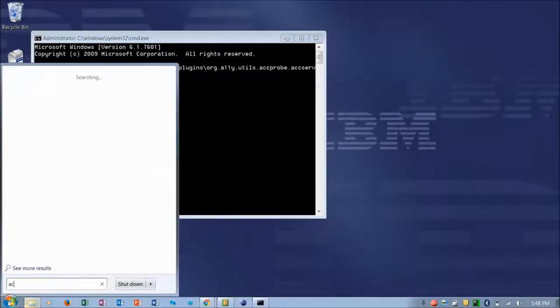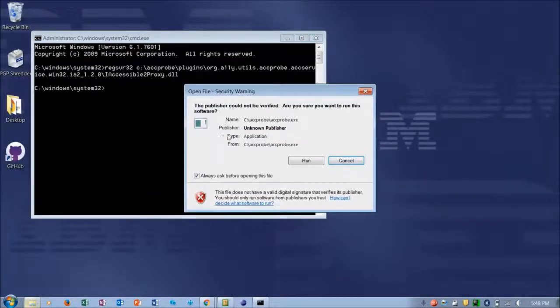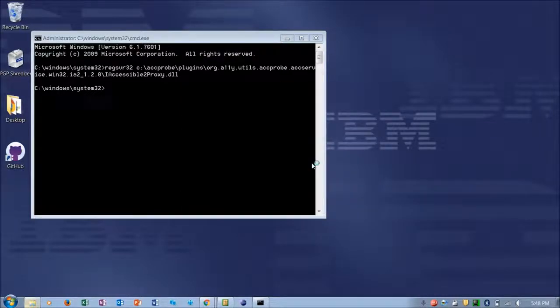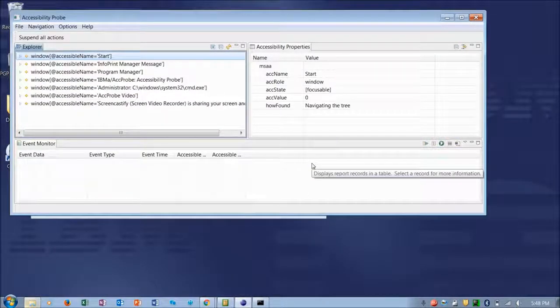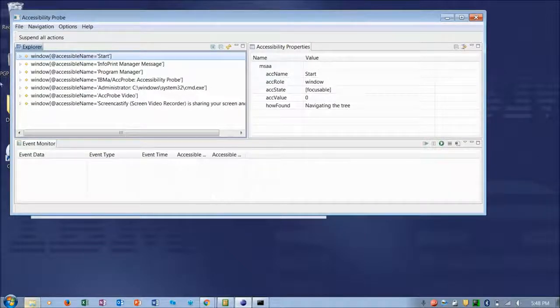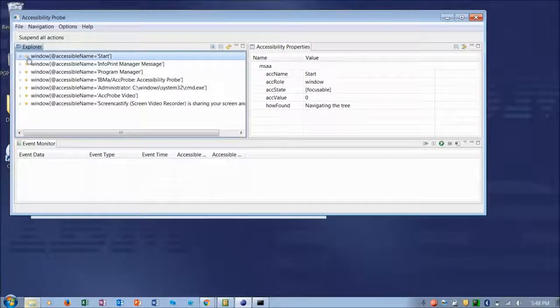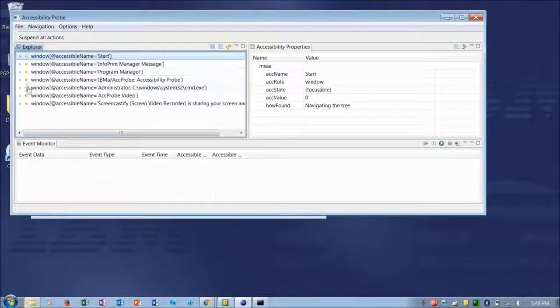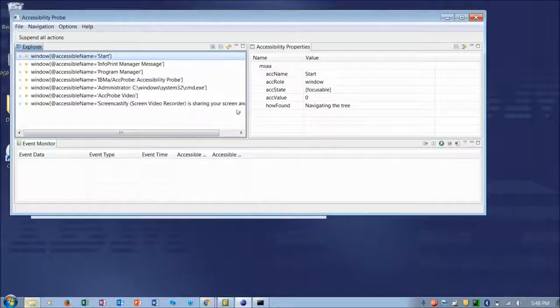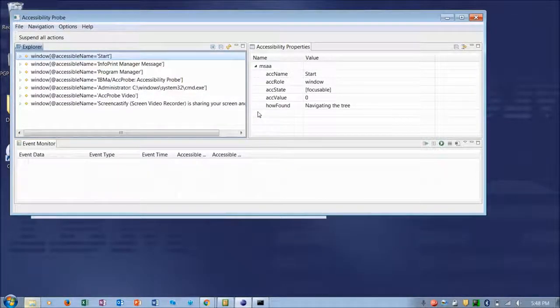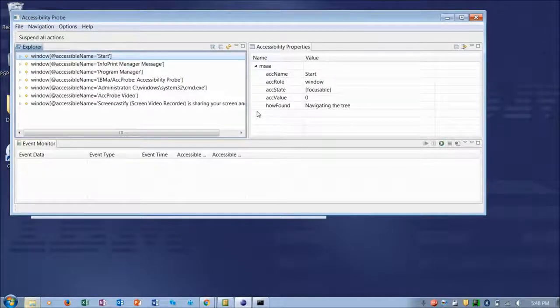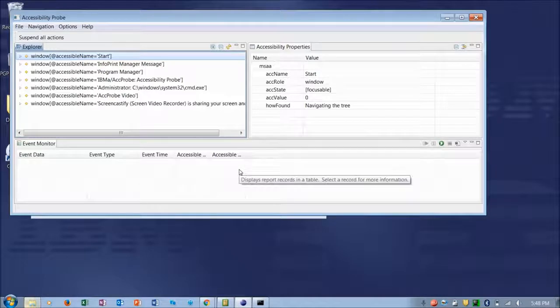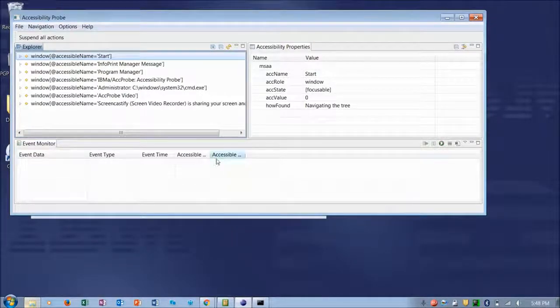Okay, so let's launch AccProbe. When you launch AccProbe you're going to be presented with three views. Here we see the Explorer view which lists all of the currently open windows. Then we have an Accessibility Properties view which lists the properties for the currently selected item in the Explorer view. And then we have the Event Monitor view.